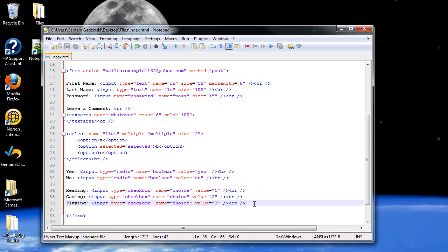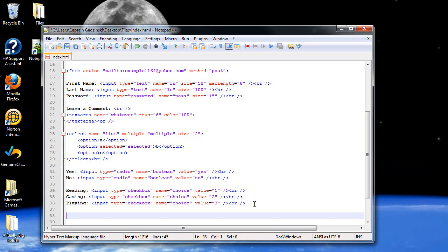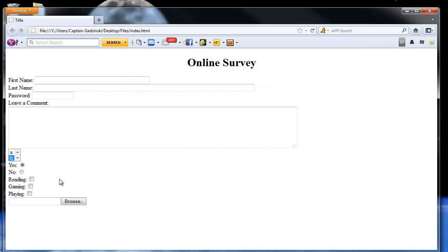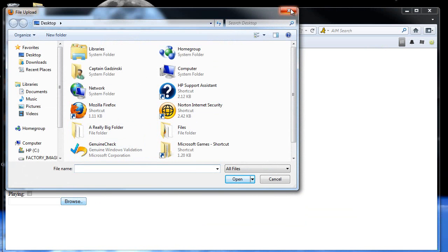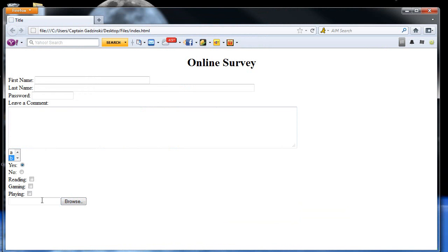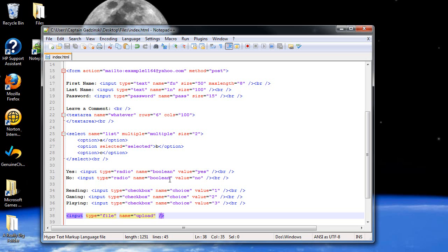The next thing is what if you want to give the option to upload something? You type in input type 'file' and give it a name — I'll call it 'upload'. This gives you the option to browse for a file. You can click Browse and browse for all files. We'll learn more about this in future languages; there's really not much you can do with it in XHTML right now.